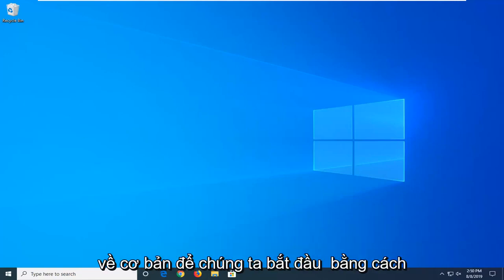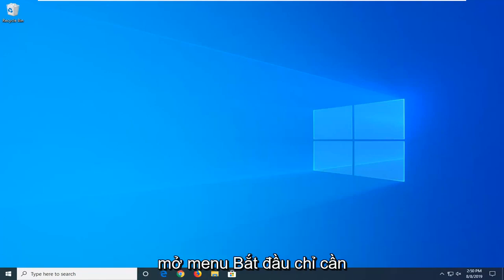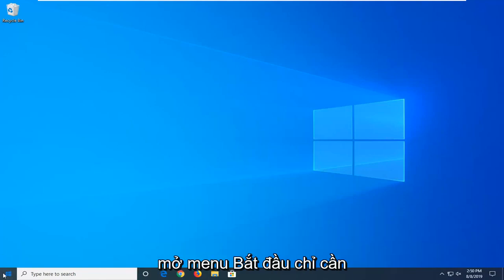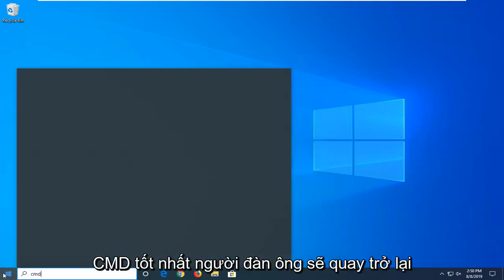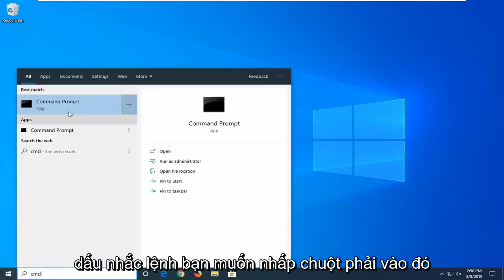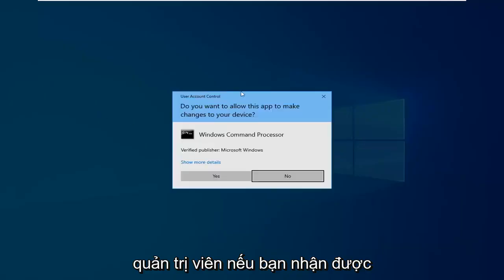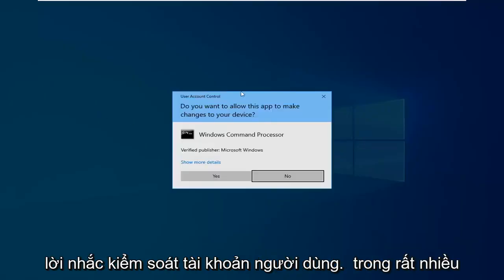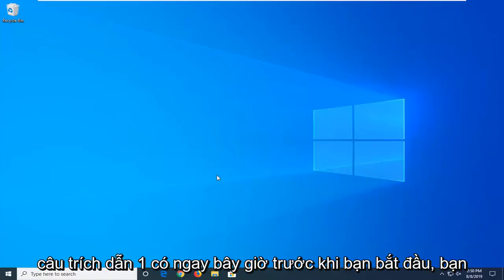I'm going to show you guys how to turn that off basically. We're going to start by opening up the Start menu — just left click on the Start button one time, type in CMD. The best match should come back with Command Prompt. You want to right click on that and then left click on Run as Administrator. If you receive a User Account Control prompt you want to left click on Yes.